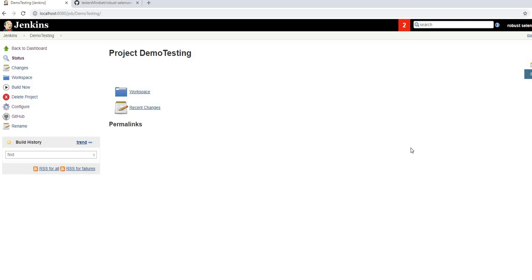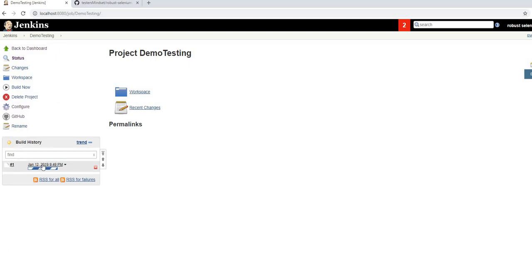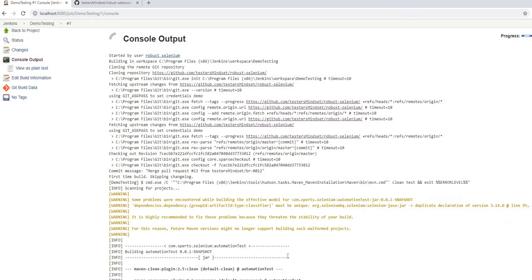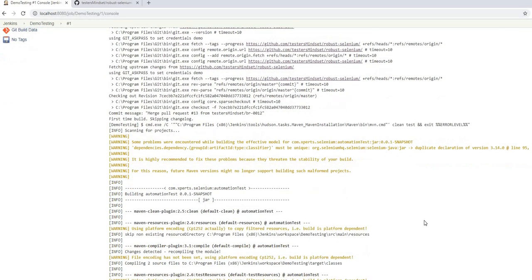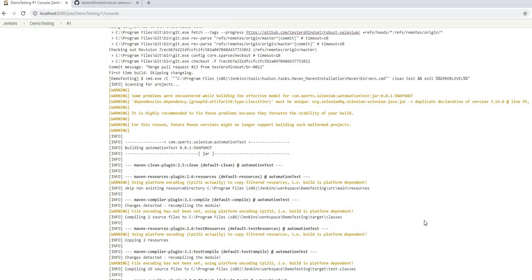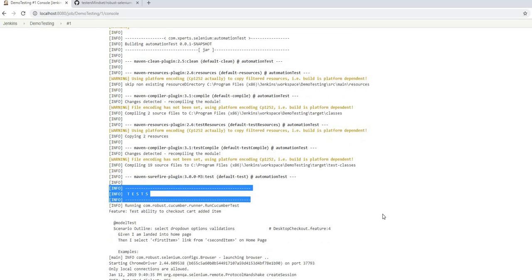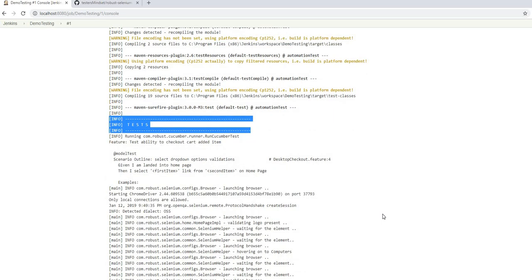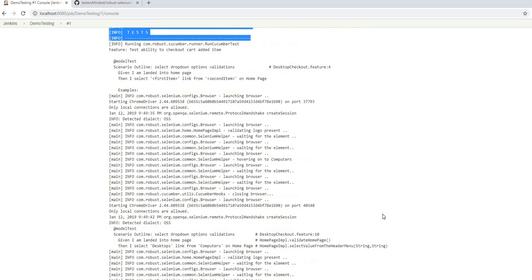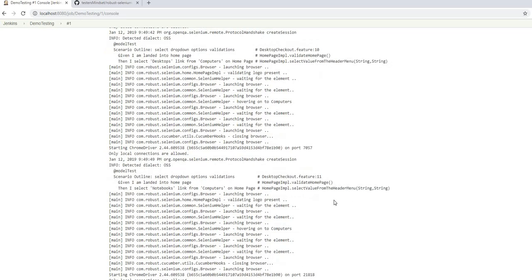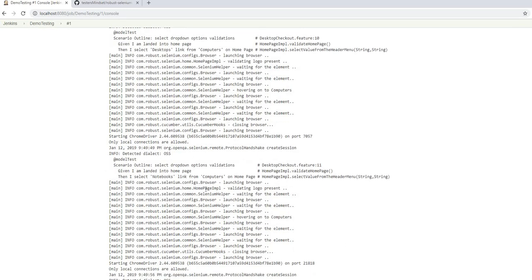That's all the configuration needed — leave everything else as default and save. Since this is a new blank project, click 'Build Now' to trigger it. Once it starts running, click on the build and go to Console Output to make sure there are no issues. It's compiling the code and downloading any required dependencies. Once compiled with no issues, the tests will start running.